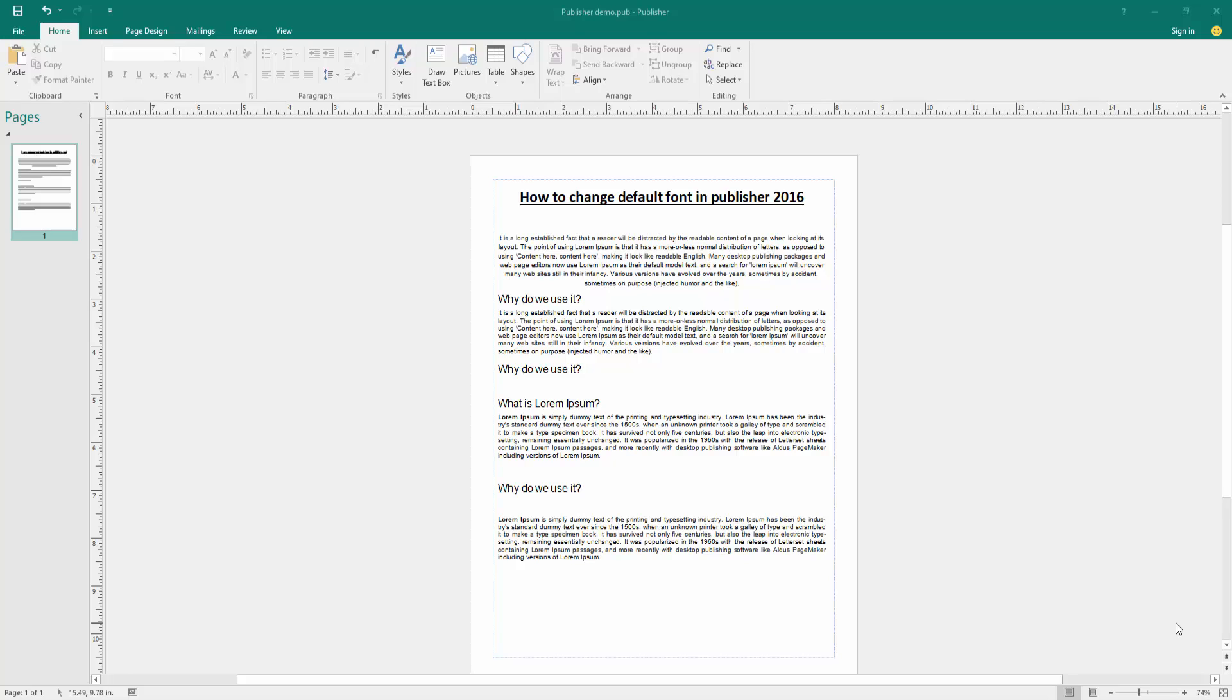Assalamu alaikum, hello friends, how are you? Welcome back to my new video. In this video I am going to show you how to change default font in Publisher 2016. Let's get started.